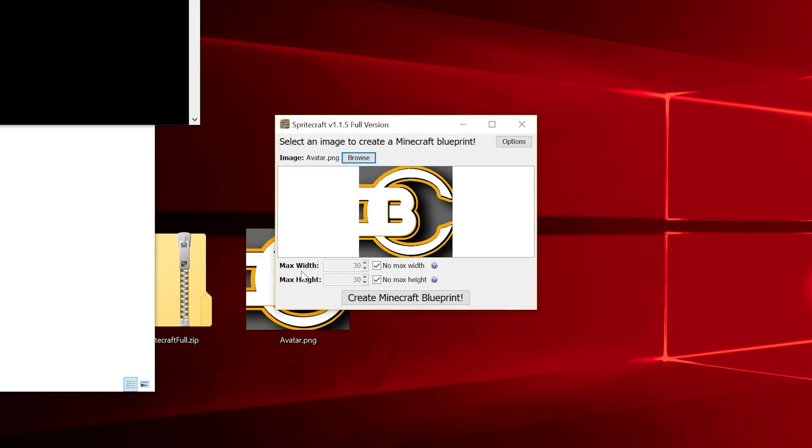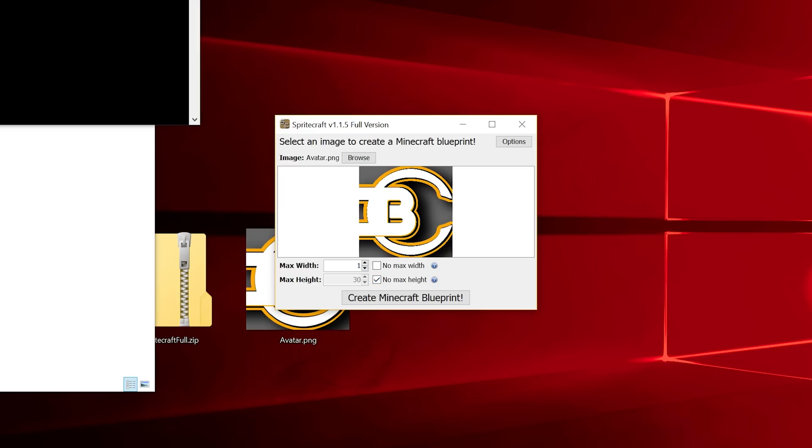We have a max width and max height. This is the maximum number of blocks that it can be in the world. Right now there's no max. It's just going to be as big as it can to allow the image to be clear. But we don't want it to be huge. We're going to set the width to be 100 blocks wide. And automatically, because this is a square image, it'll do the height the same.